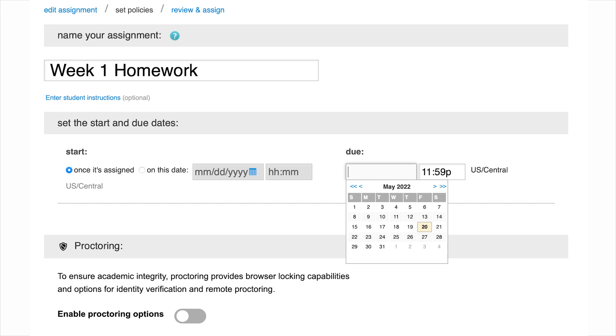When setting the time, you can either use the drop-down menu or manually enter the time, using A for AM and P for PM.